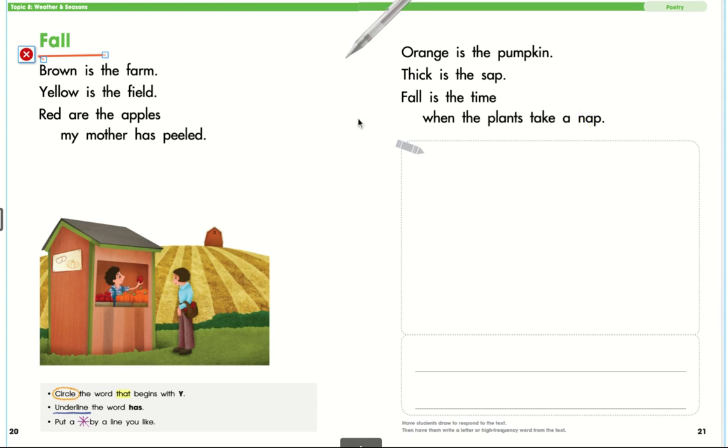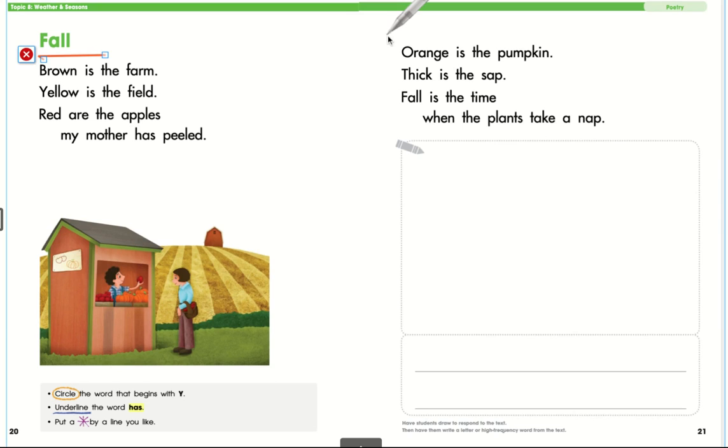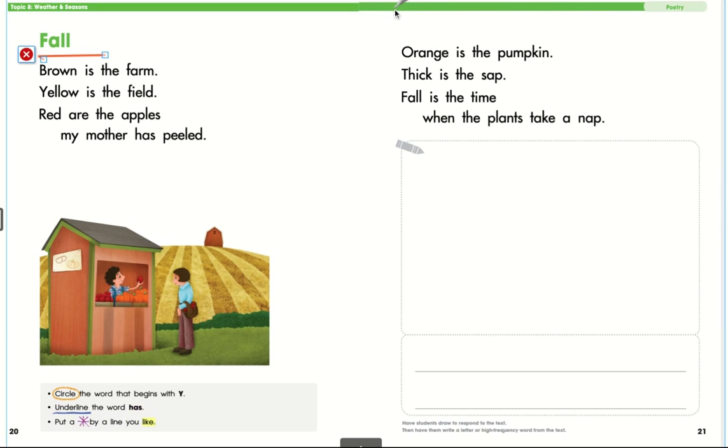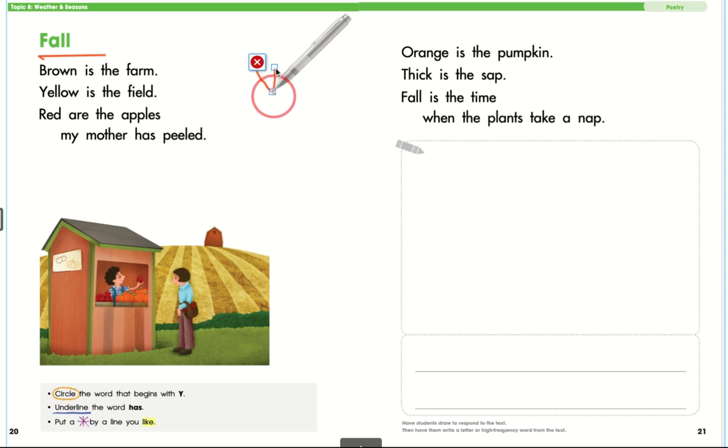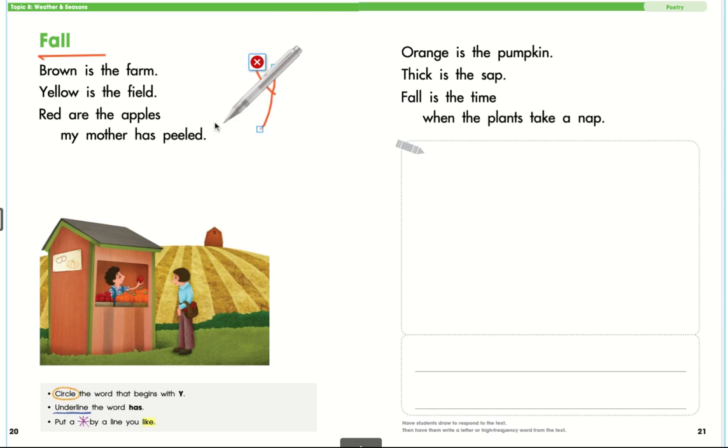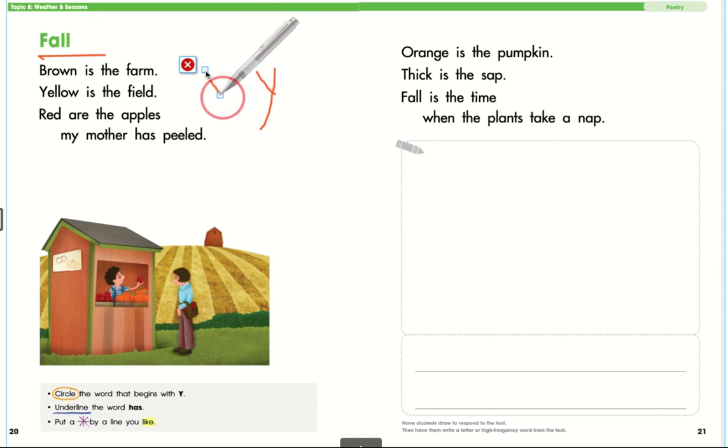Now what I want you to do is circle all the words in these paragraphs that begin with the letter Y. And a Y, remember, looks like this. So whenever you see a word that starts with a Y, it can be a capital or a lowercase Y, I want you to circle that word.